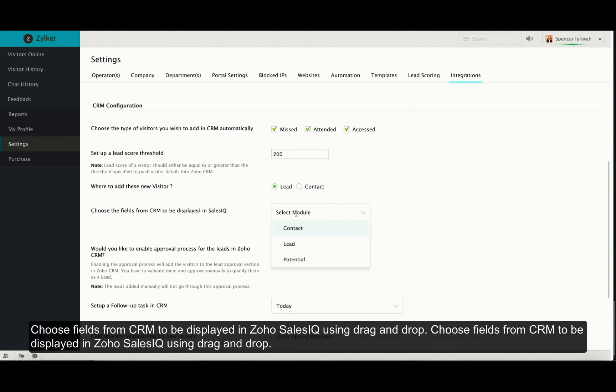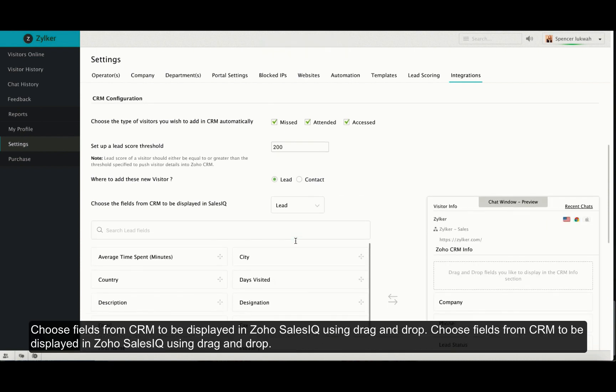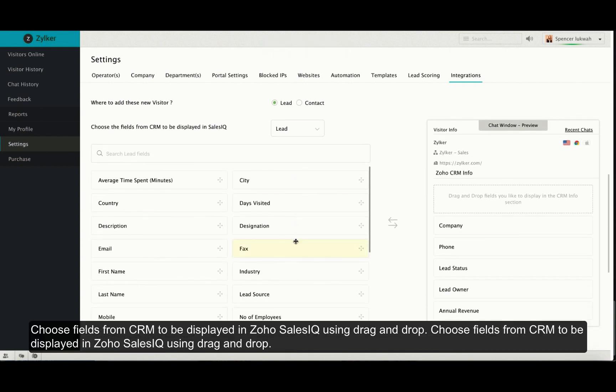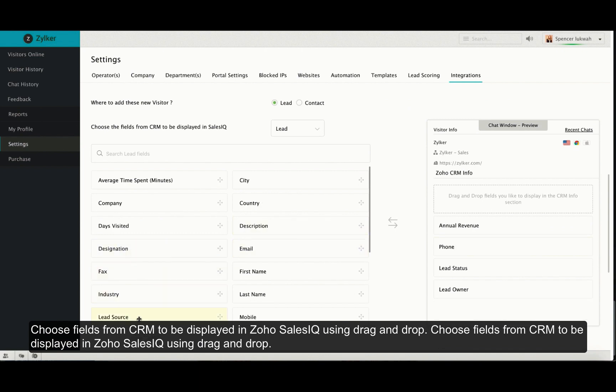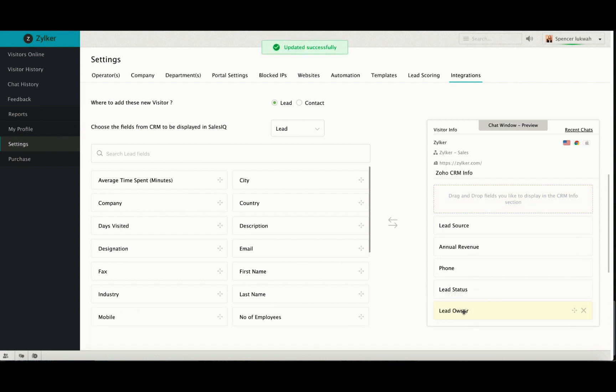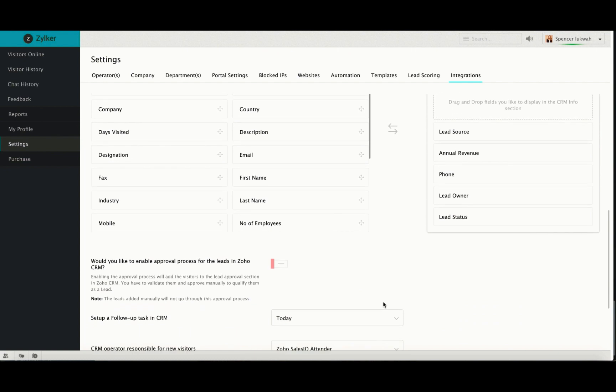Choose the fields from Zoho CRM to be displayed in Zoho SalesIQ. For this, choose the module and then drag and drop the necessary fields into the chat window preview. You can also delete these fields if you do not require them anymore.